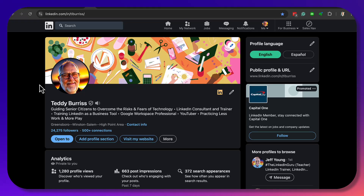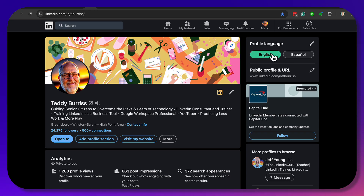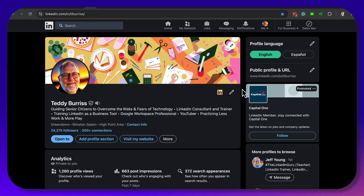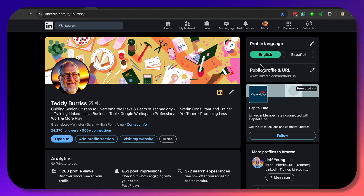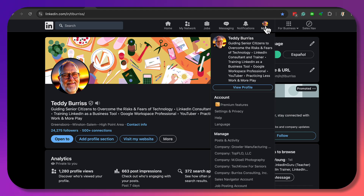Did you know that with LinkedIn company pages, just as with personal profiles, you can have different languages? Let me show you how to add a different language to your LinkedIn company page.